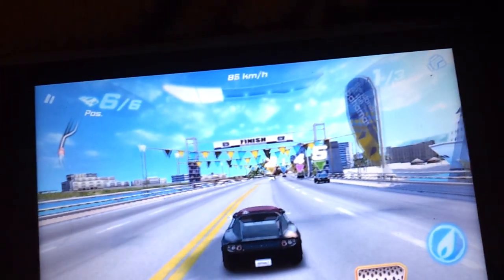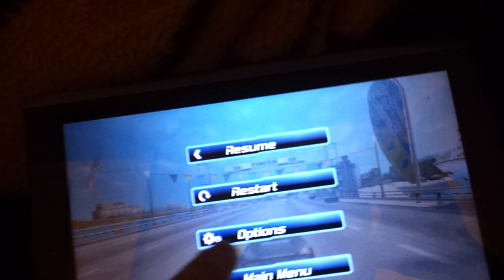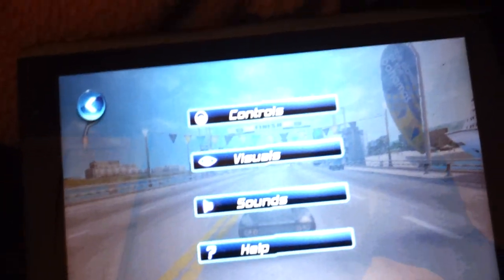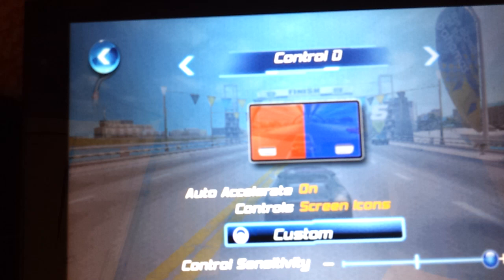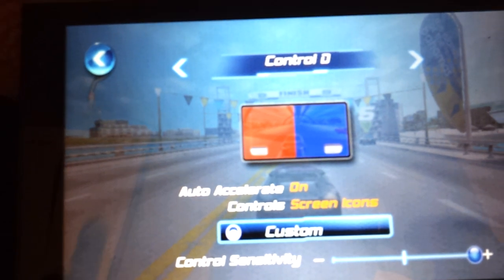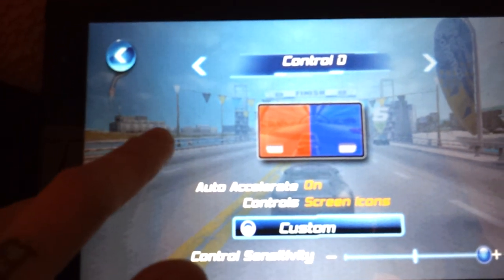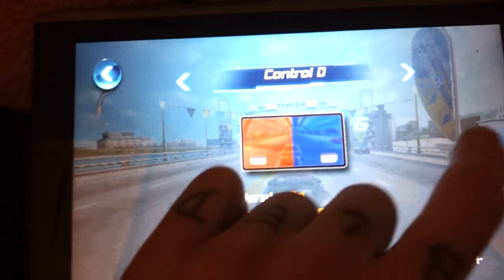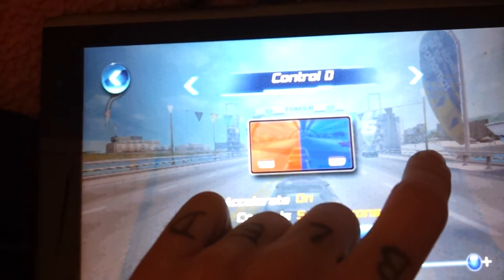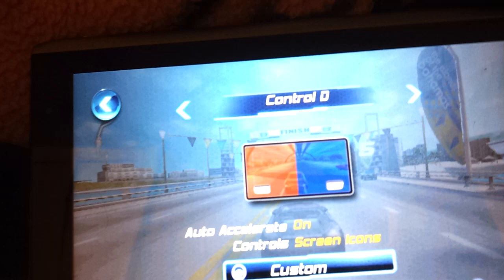So as we're going, I have it going. Go to Options, Controls, and put it on Control D. Because if you notice, you touch one side of the screen it'll make you go left, you touch the other side of the screen, you go right.